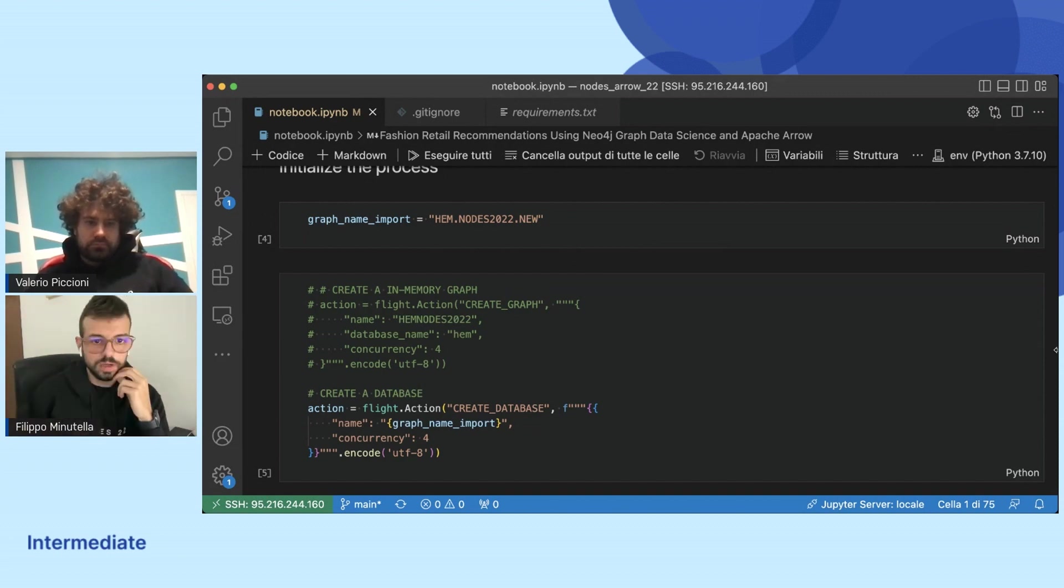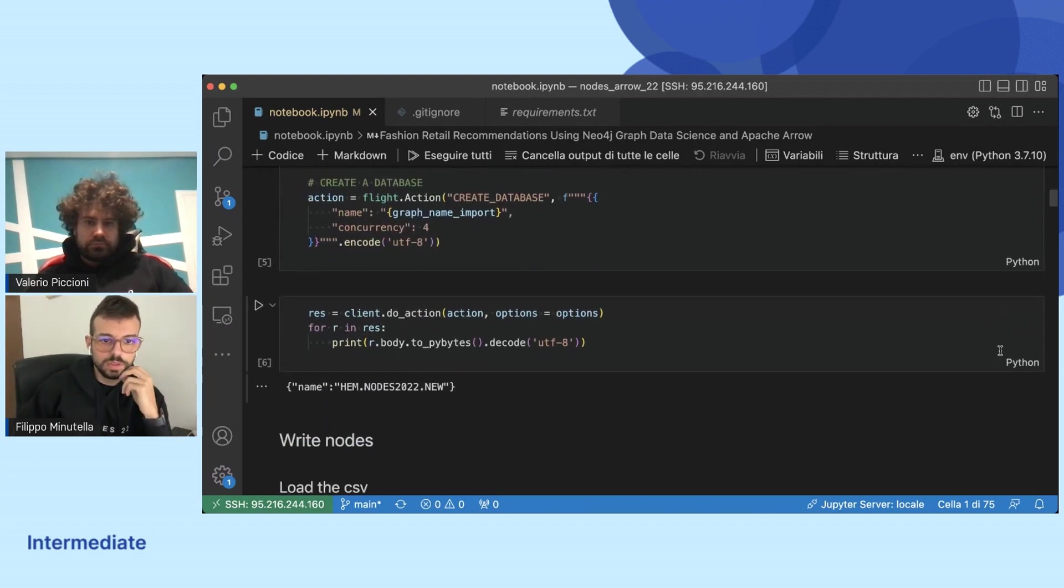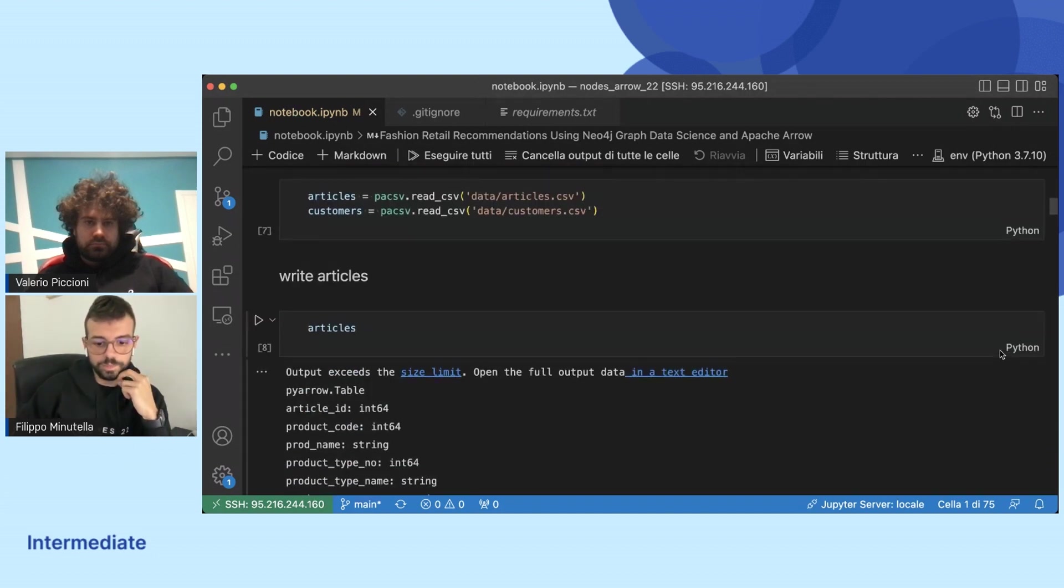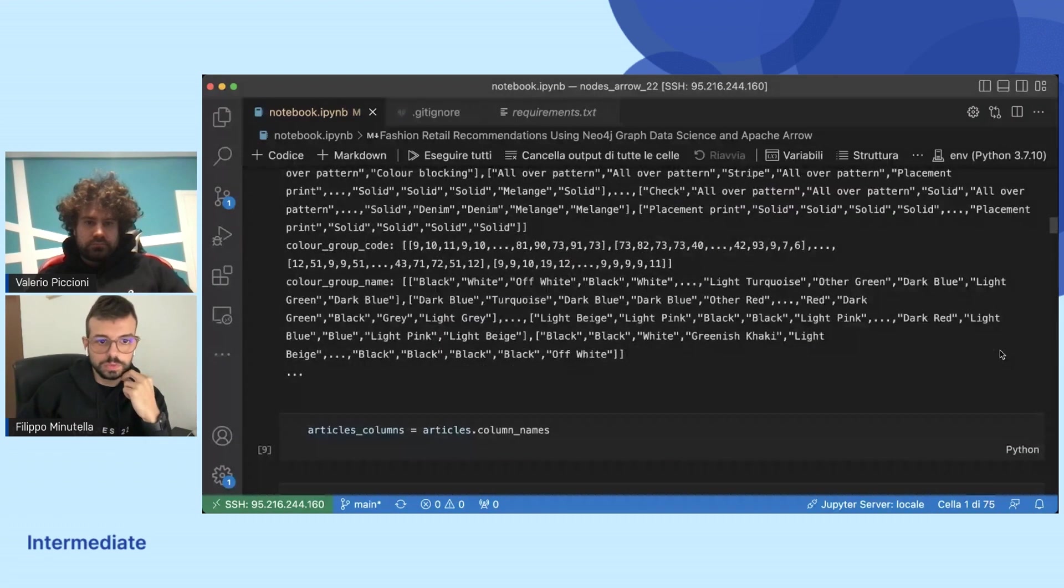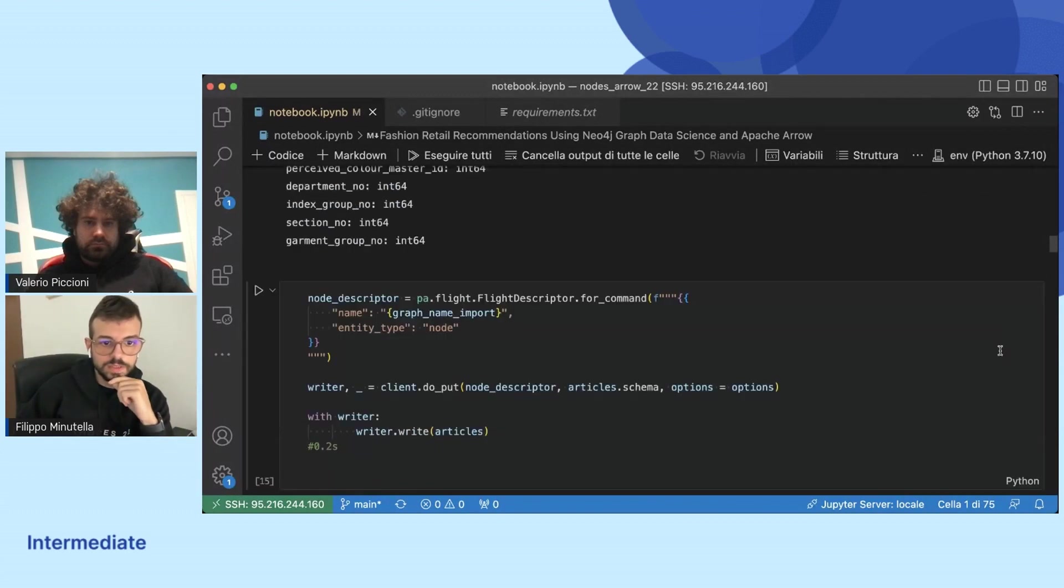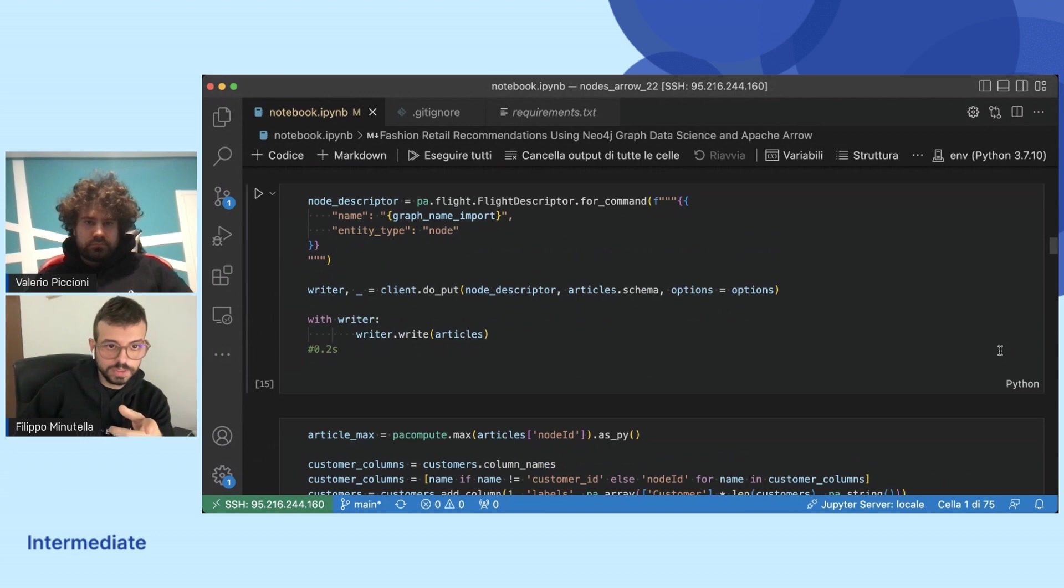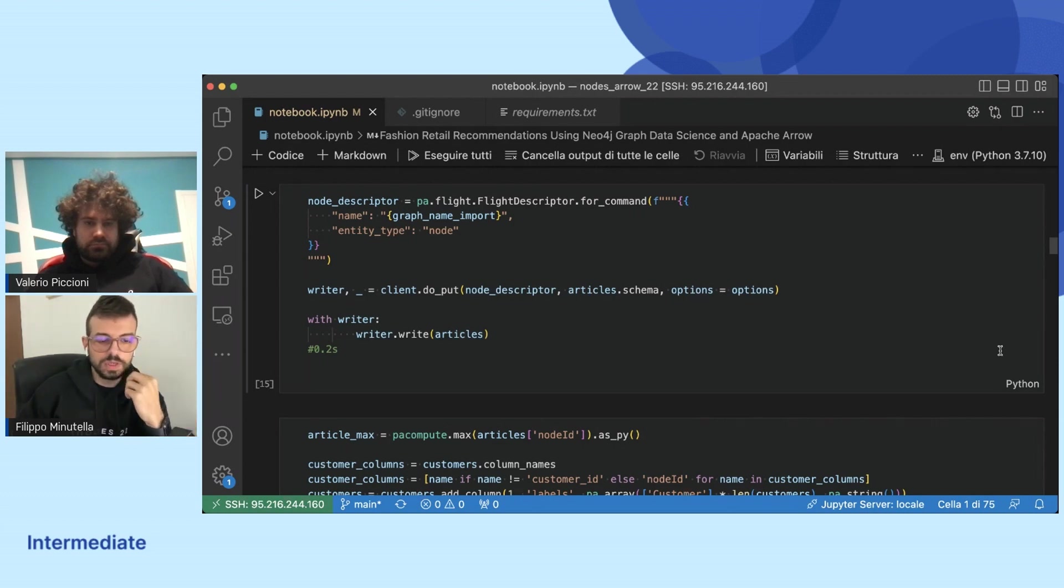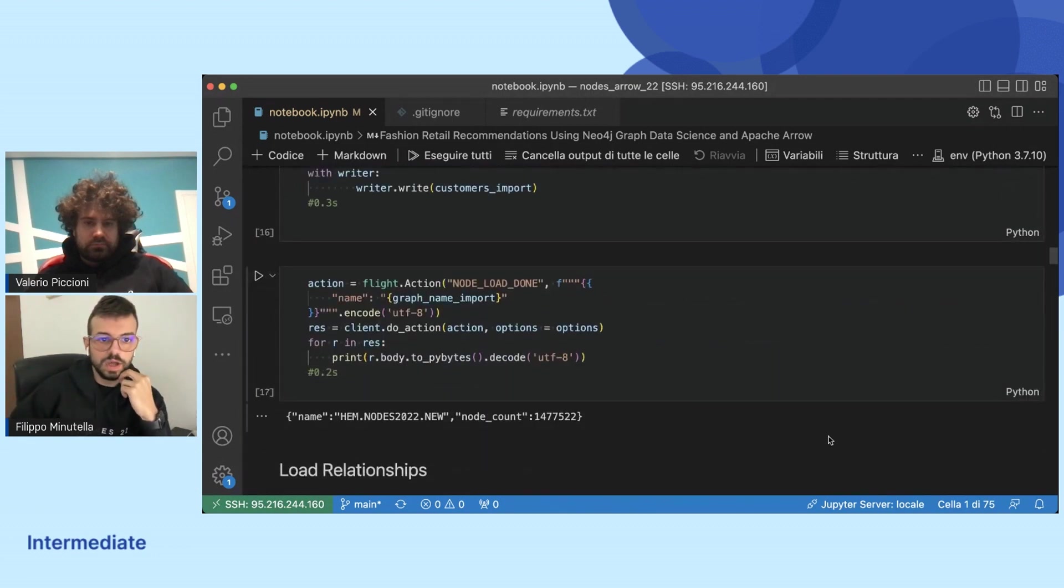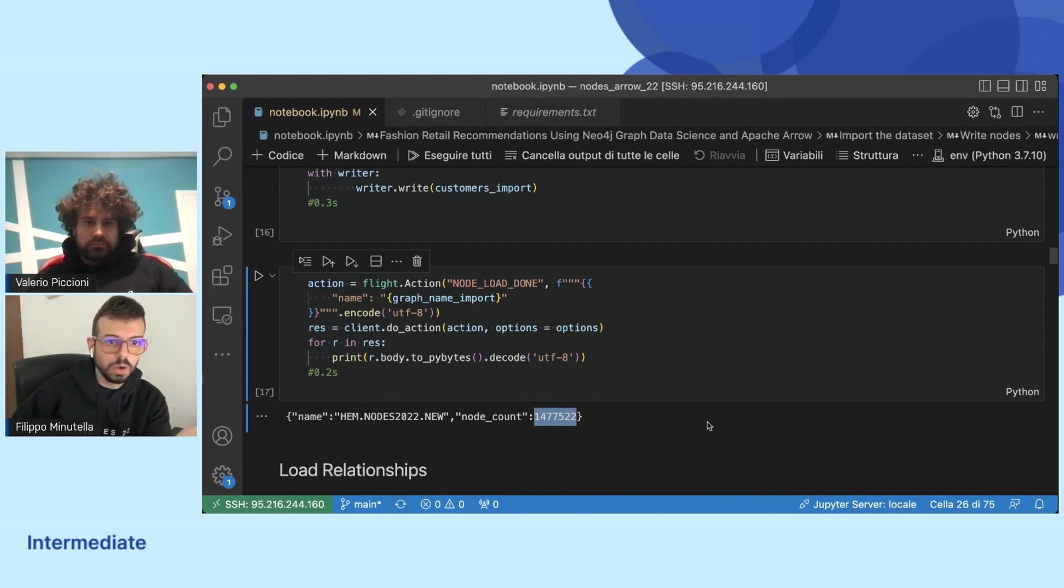To create a database we have to assign a name and follow some steps in sequence. The first step is to load the nodes. We load the nodes that are the articles and the customers. As we can see, only 0.2 seconds to load 100,000 of articles. The total number of nodes are something around one million and a half. With only one second we uploaded on Neo4j all the nodes.